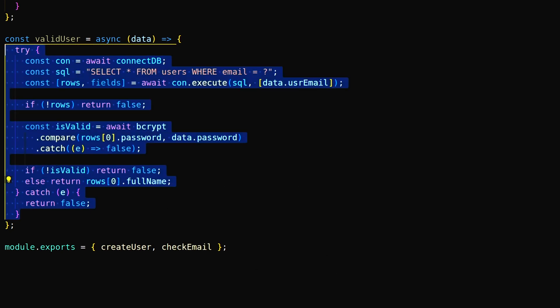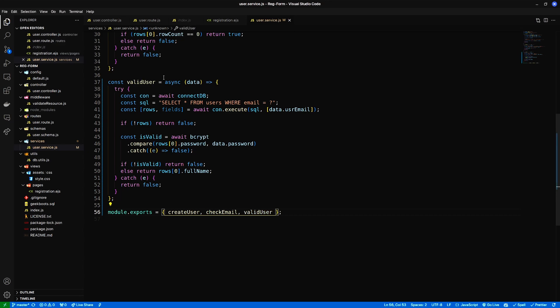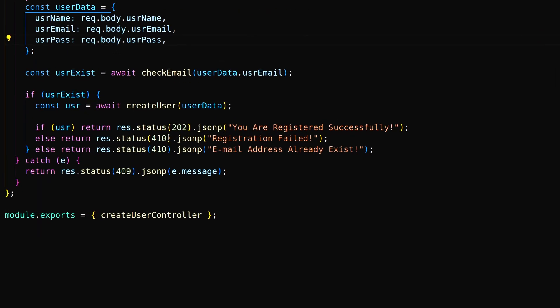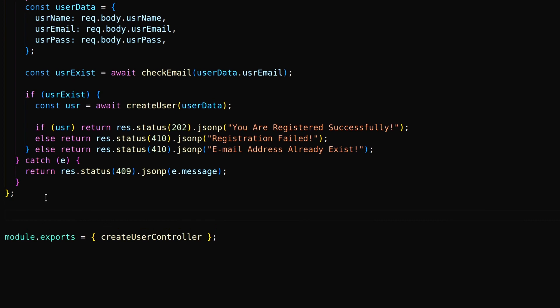Finally export this function. Inside the user controller, let's create a valid user controller.